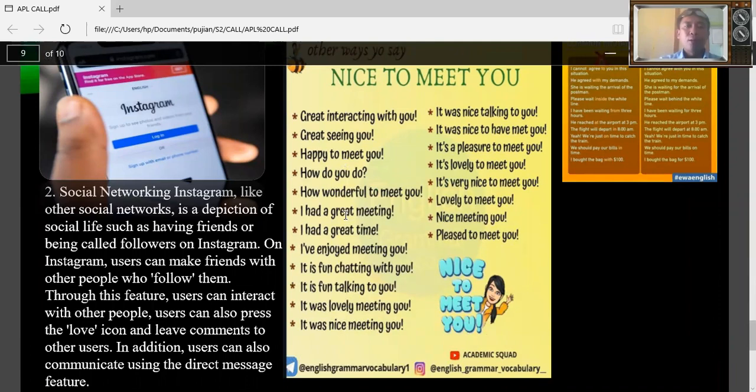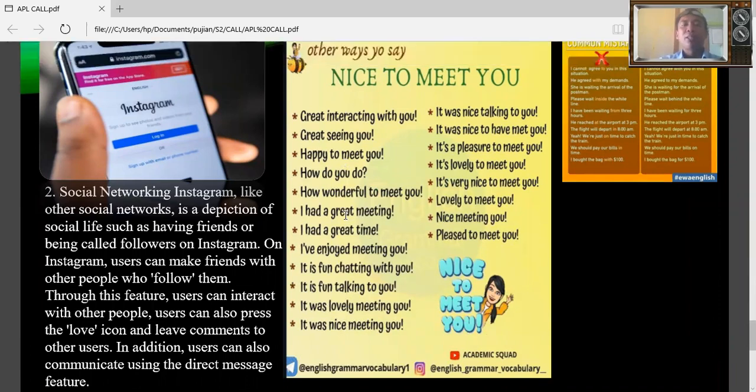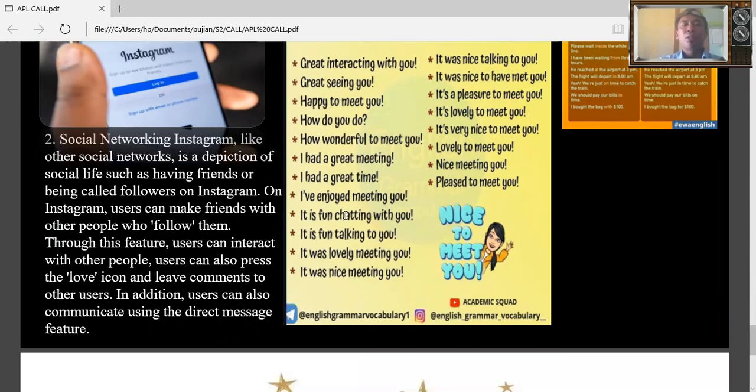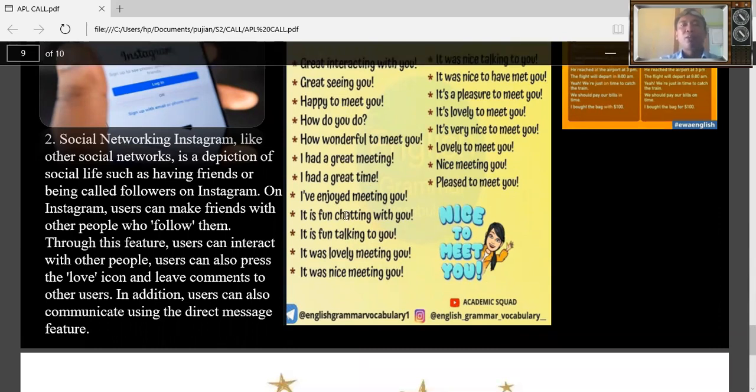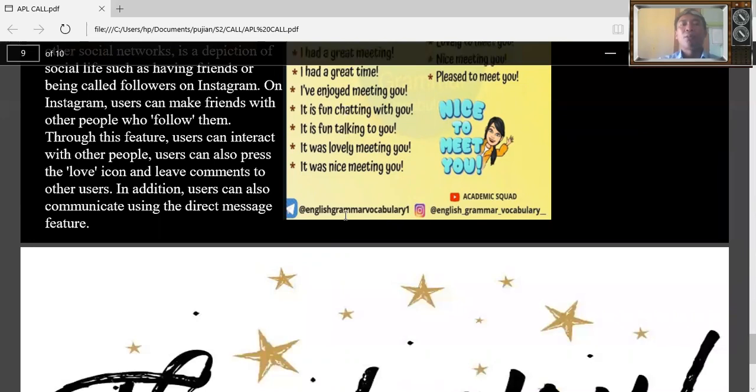Social networking Instagram, like other social networks, is a depiction of social life such as having friends or being called followers on Instagram. On Instagram, users can make friends with other people that follow them.